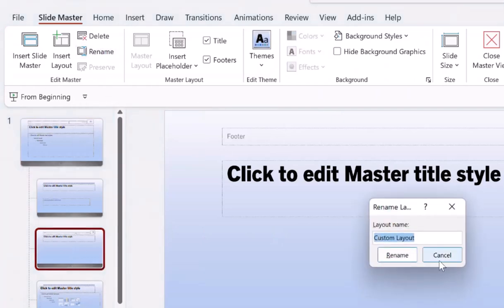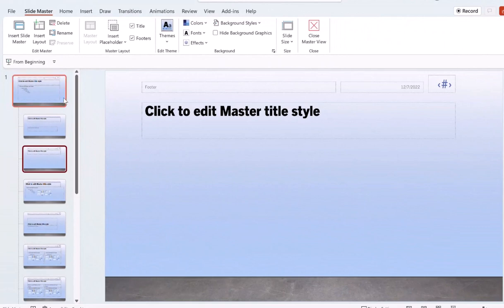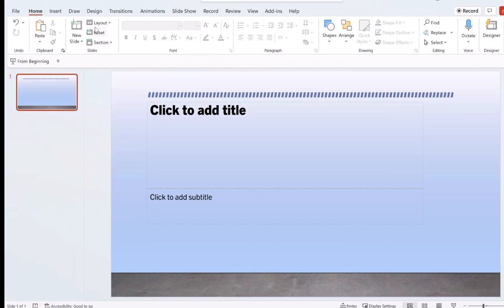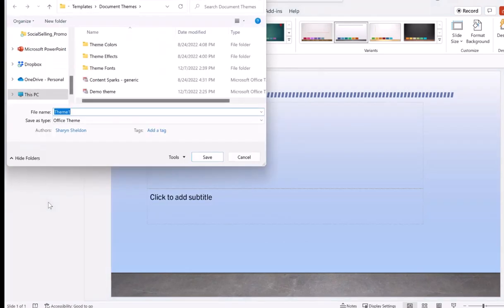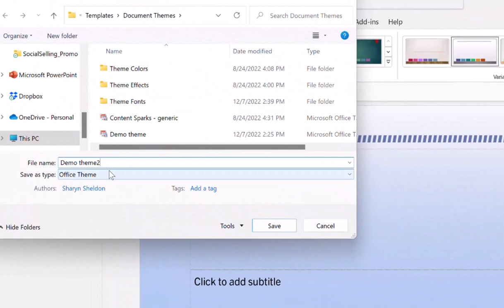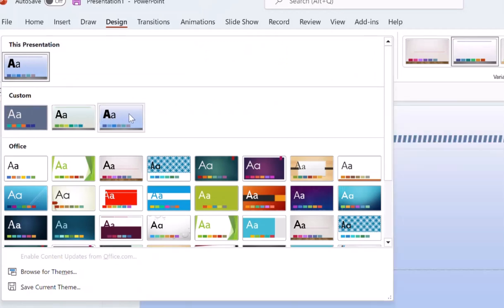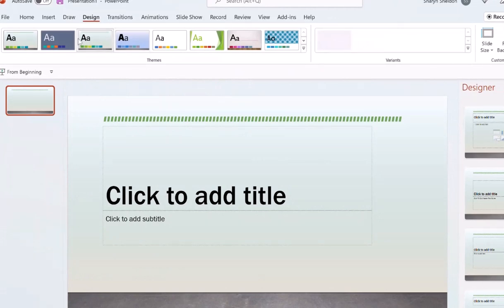That covers most of the important things. Now the key step is to save your new theme. Close the Master View to exit the Slide Master, then go to Design. Click the drop-down on the themes section and go down to Save Current Theme. Name it — I'll call it Demo Theme 2 — and it will save in your Office templates folder as an Office Theme file on your computer. Once saved, clicking that drop-down shows a Custom section where all your saved themes appear.